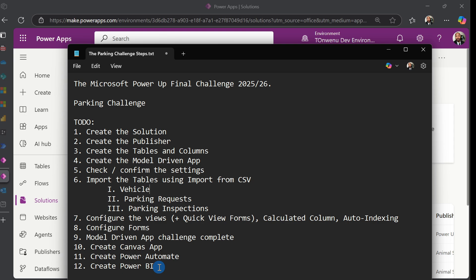By the time we're done with step 12, we should be done with the Microsoft Power Up Final Challenge. I might expand on this, but for now, this is going to be our to-do list. So let's go ahead and start working on creating a solution.